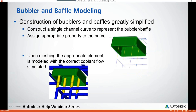The construction of bubblers and baffles has been greatly simplified in Moldflow Insight 2018.2. With this new workflow, you only need to construct a single channel curve to represent either the bubbler or baffle. You then assign the appropriate property to the curve, and upon meshing, the appropriate element is modeled with the correct coolant flow simulated. You're no longer required to create a curve for the upward path and a second curve for the downward path. Even with the bubbler or baffle modeled as a single element, the analysis can proceed. Note that you will need to remesh beam elements that have been changed to bubbler or baffle after the fact so that the correct flow path can be generated.